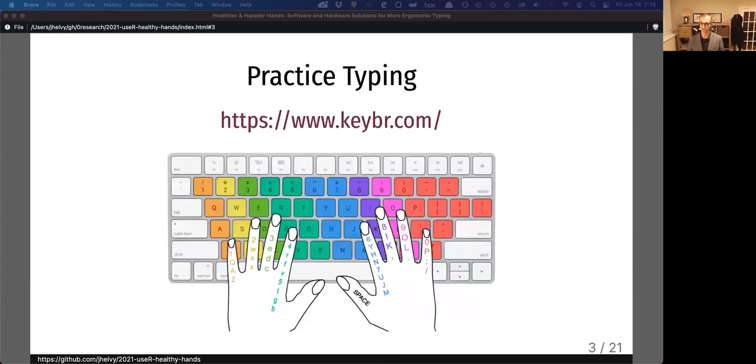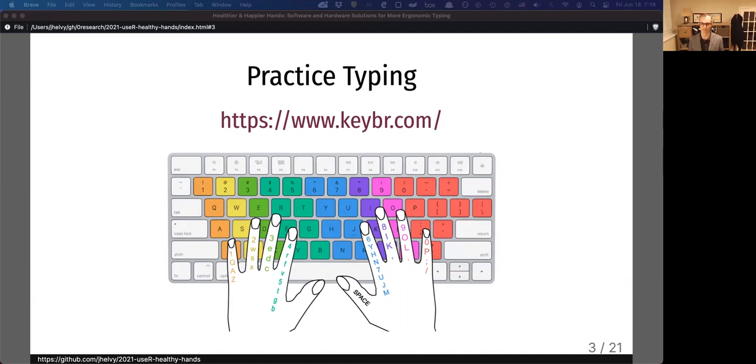My first suggestion is to simply practice your typing. I thought I had pretty good typing skills, but I found I was able to increase both my speed and accuracy by about 20% with just two months of daily practice on keybr.com. So take some time out to work on your typing—most people can benefit from it.